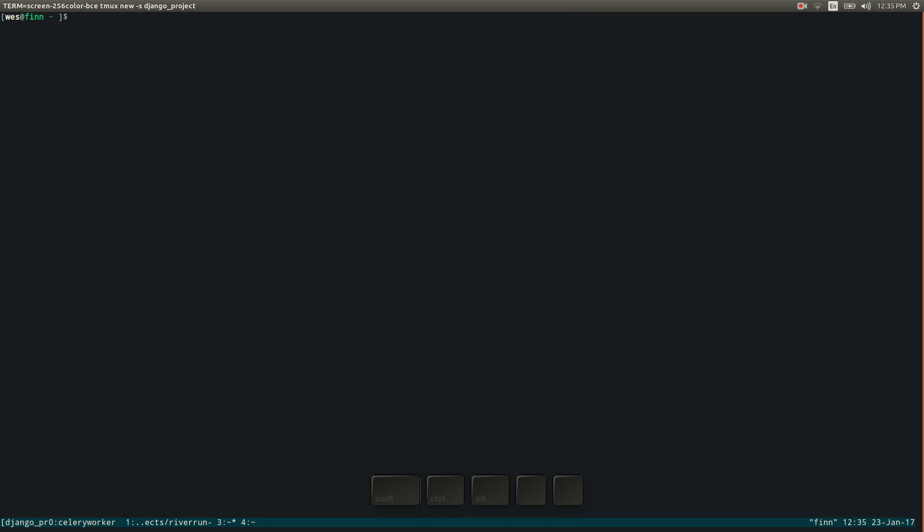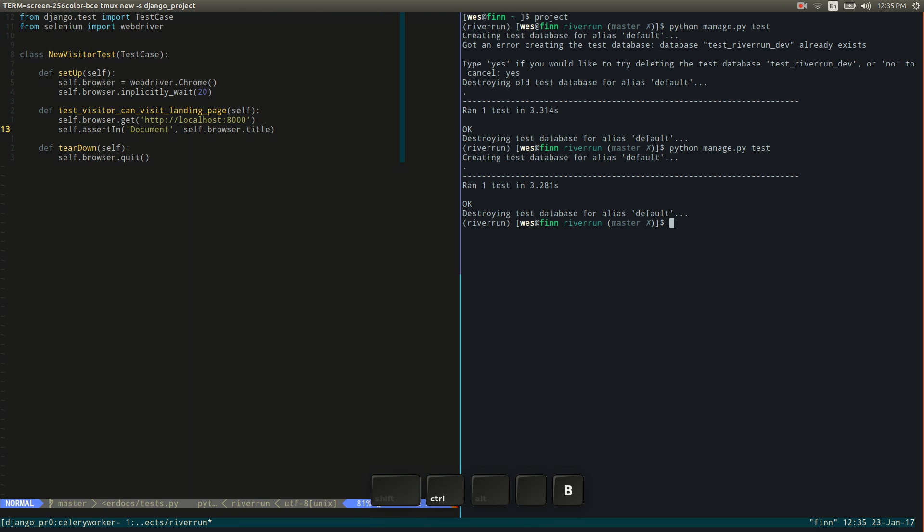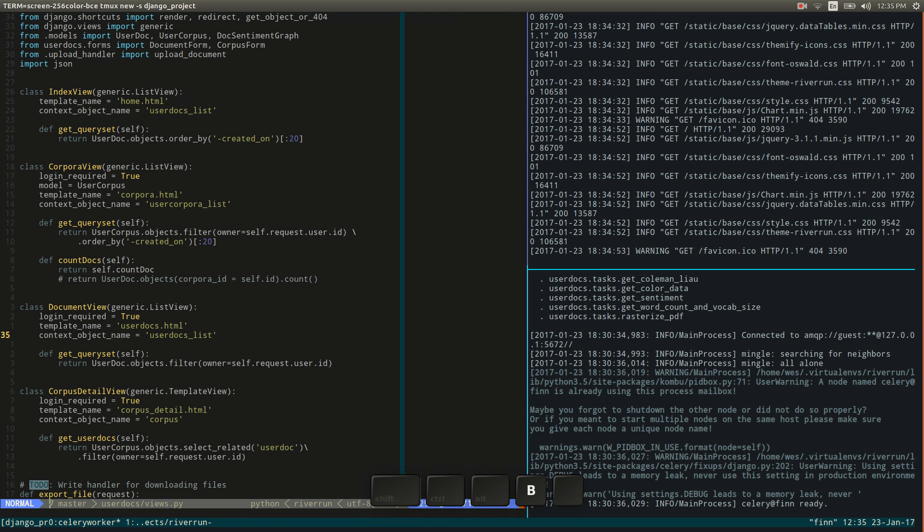And then just very quickly I can get back to the window that I was editing code in to begin with. So it's really nice.